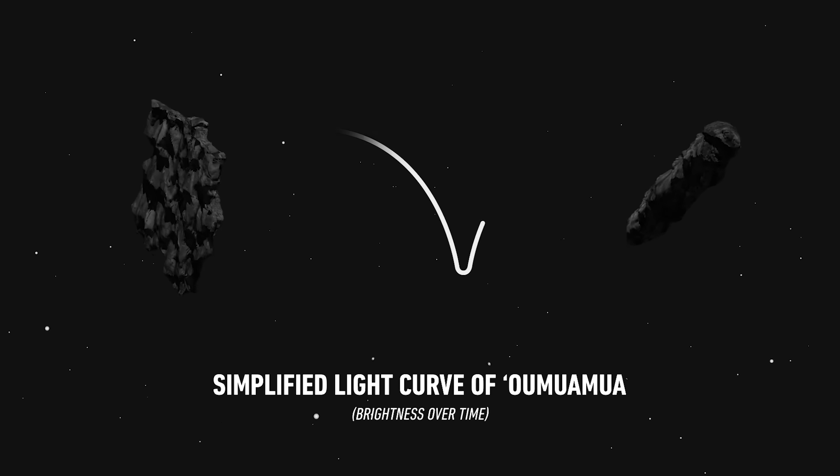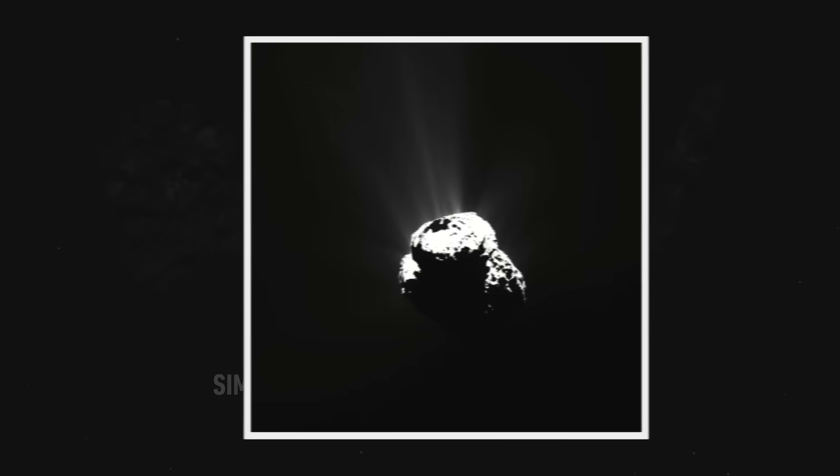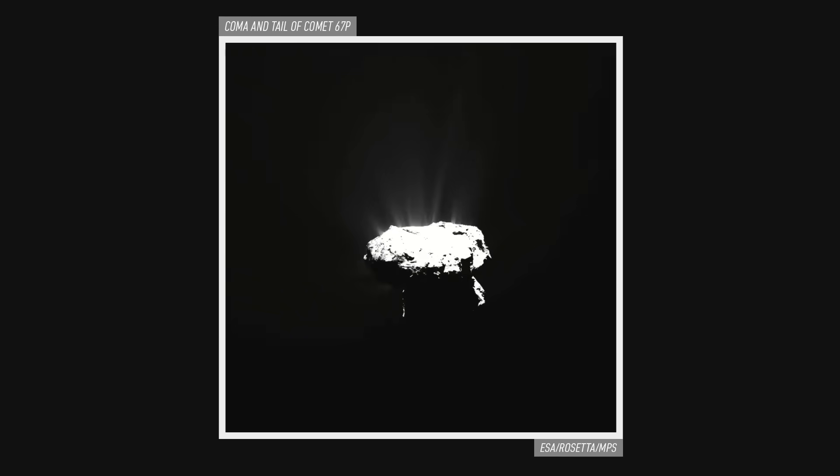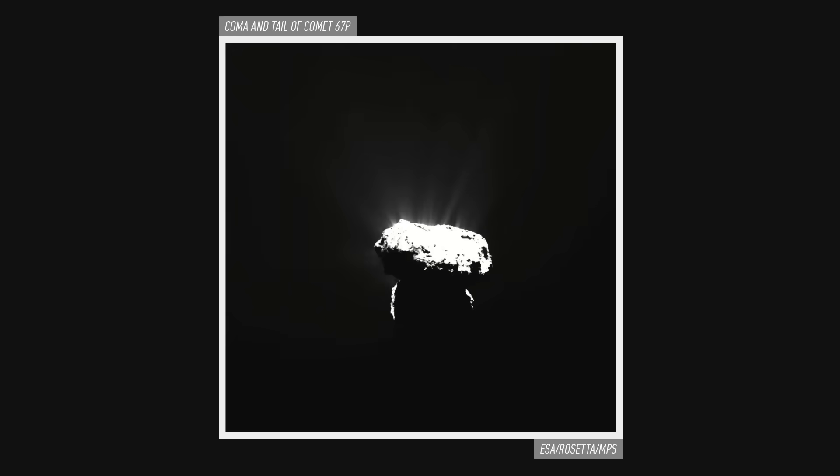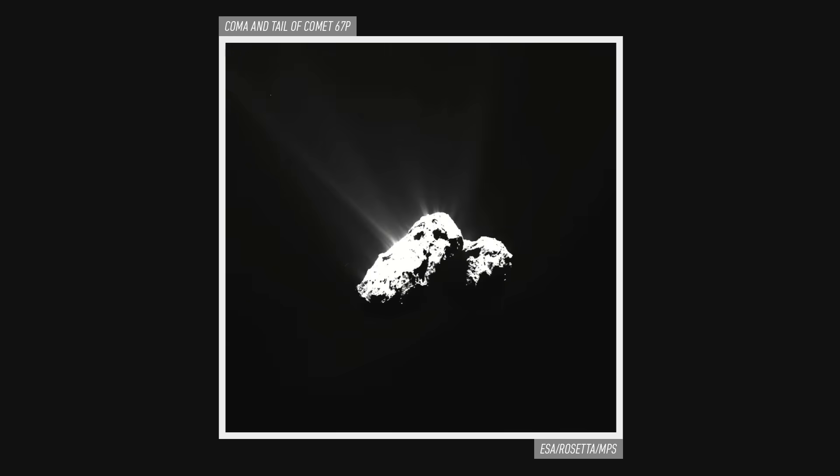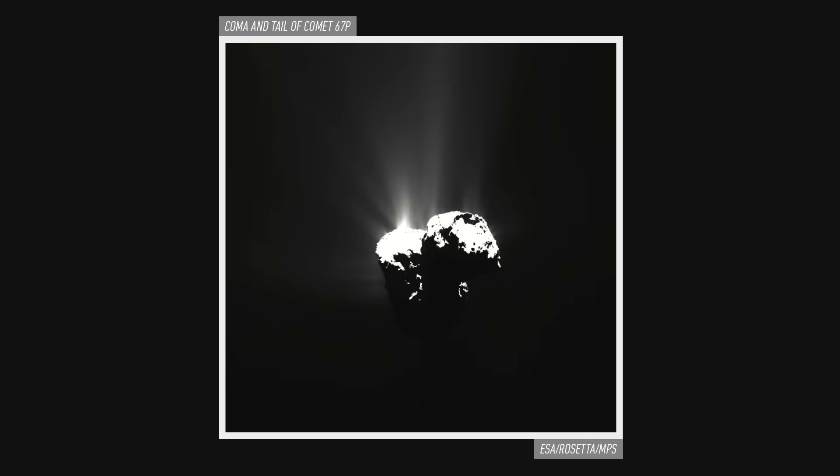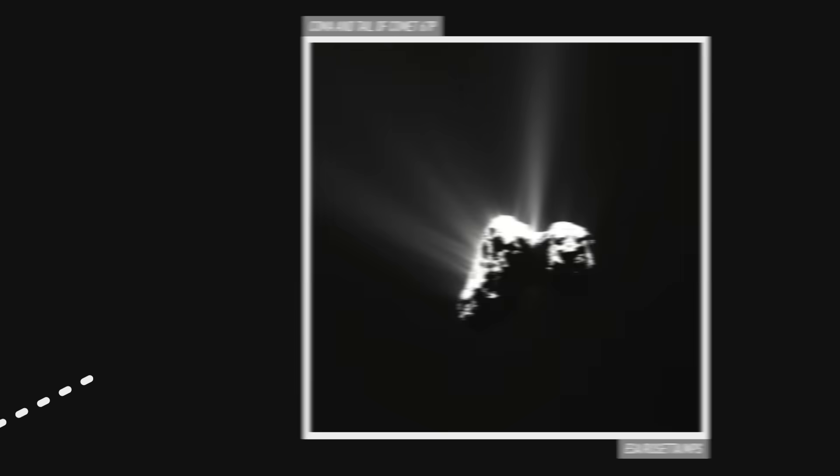Initially, it was thought to be a comet, but the absence of a cometary coma, a trailing cloud of dust and gas typically formed when comets approach the sun, lent credence to it being an asteroid. But then, the object began to accelerate.